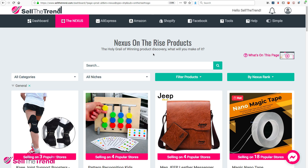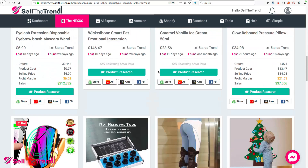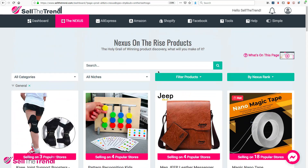Let's talk about our new Push to Store feature, which allows you to import any of these products that you see here straight into your Shopify store with one click. Let's go through the process of how to do this.